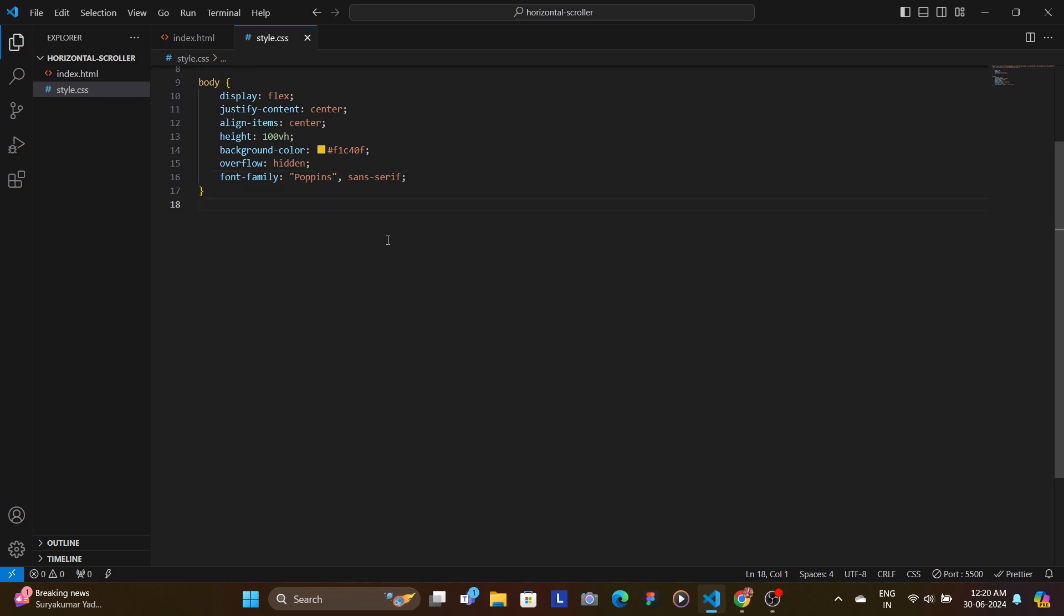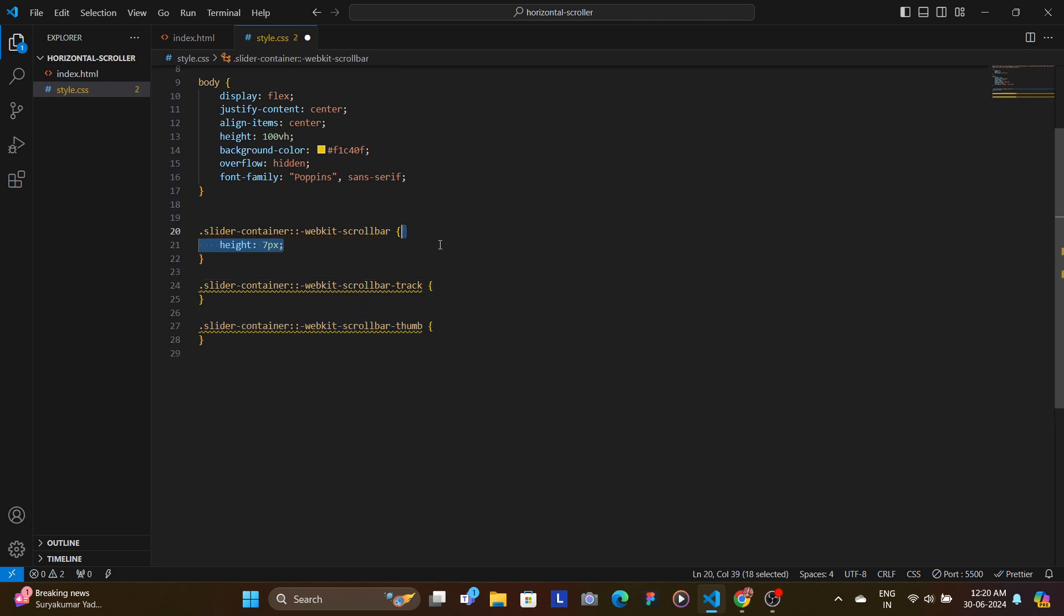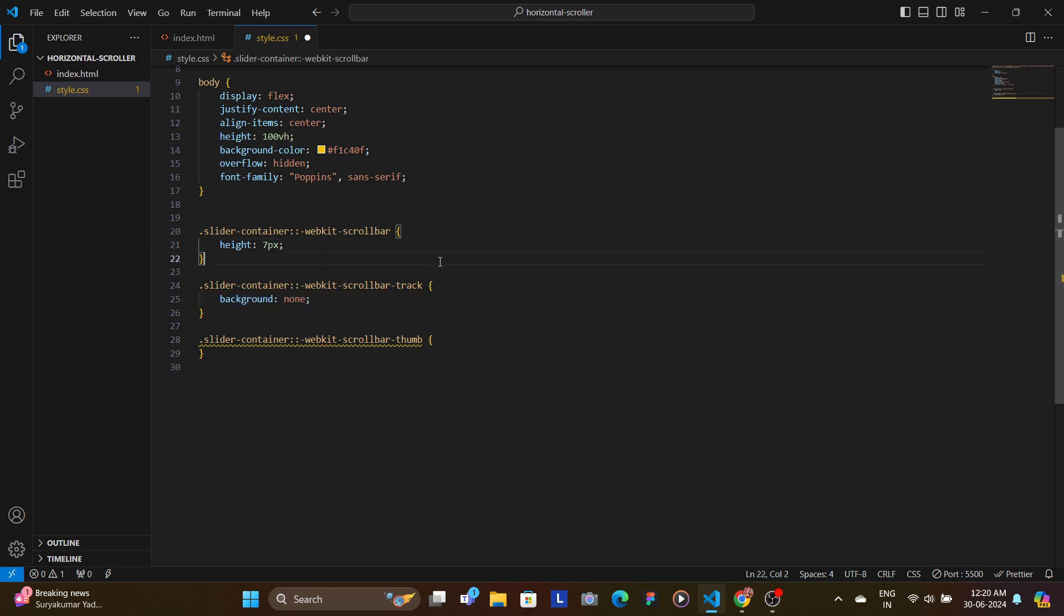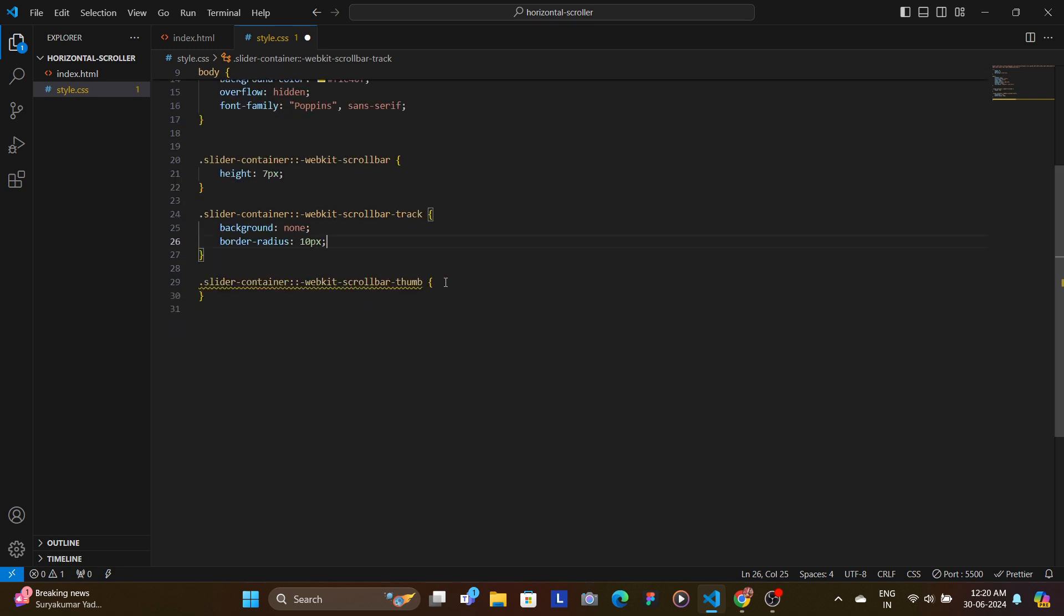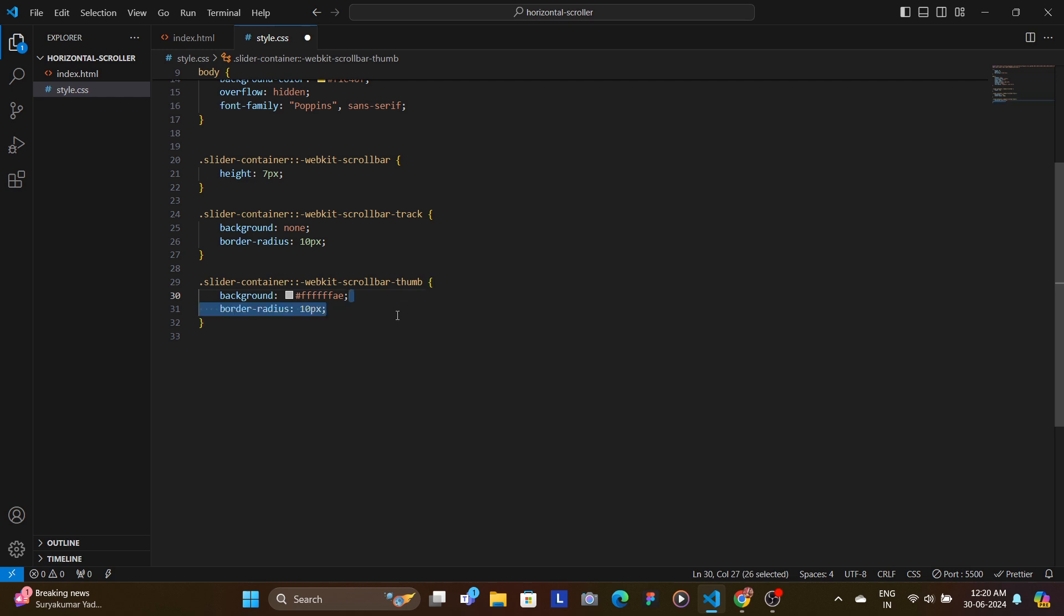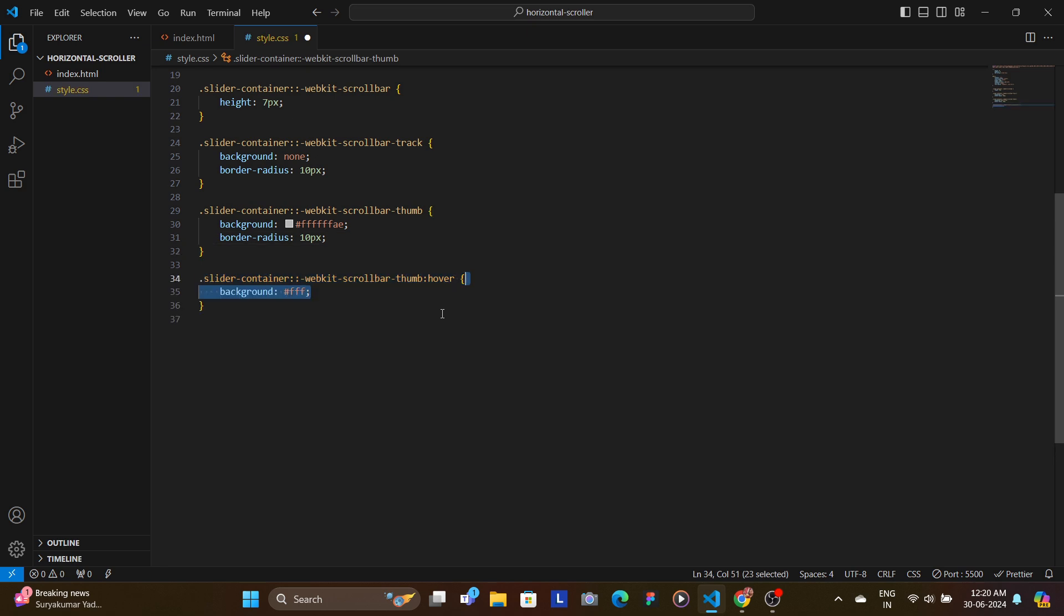We will style our custom scrollbar. A scrollbar has three main things: the scrollbar itself, the scrollbar track, and the thumb. The height of the scrollbar would be 7 pixels, the background track would be none, and we set the border-radius as 10 pixels. For the thumb, we add the background color and the border-radius as 10 pixels.